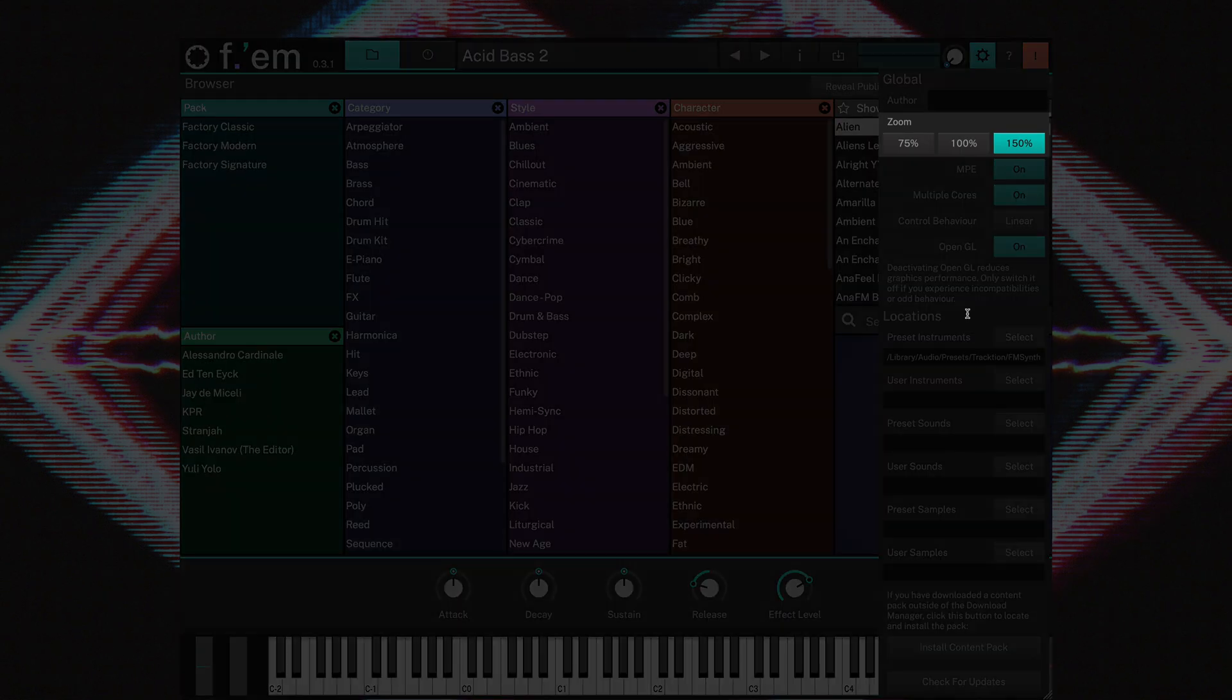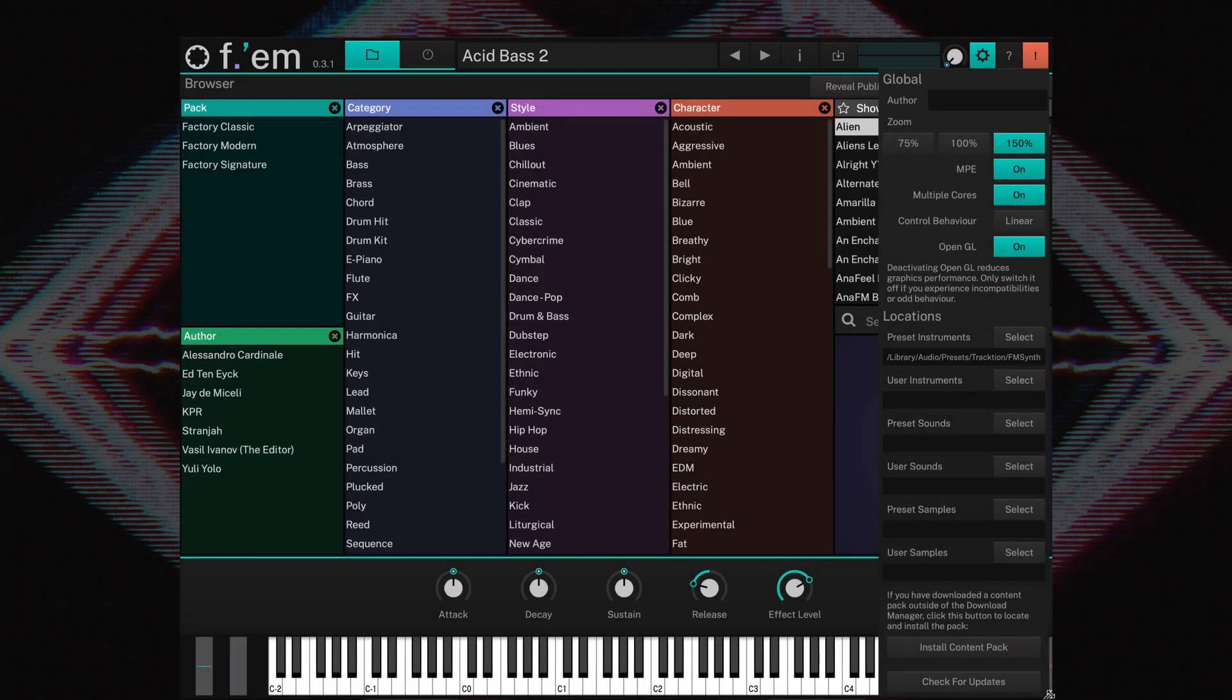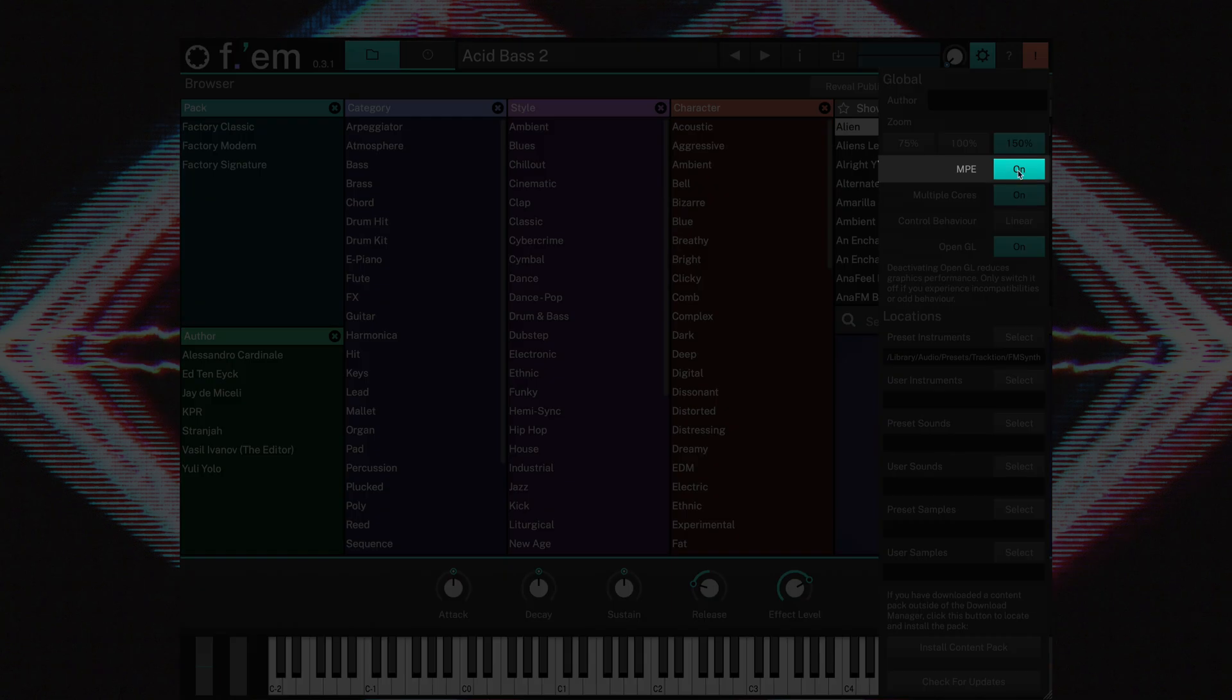Zoom settings can be selected here. You can also scale the UI by dragging the bottom right corner. Here you can enable or disable MPE mode.